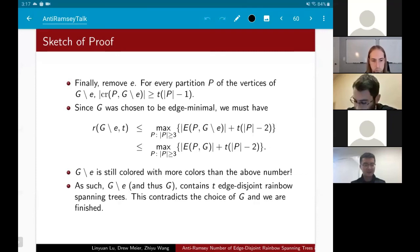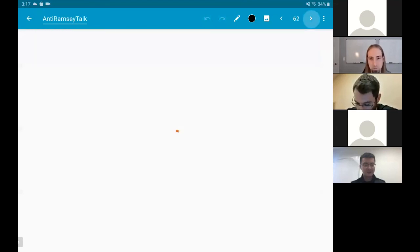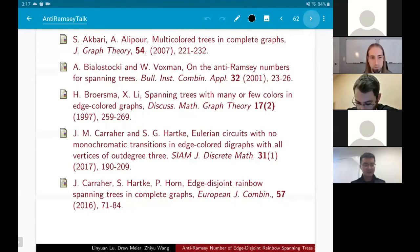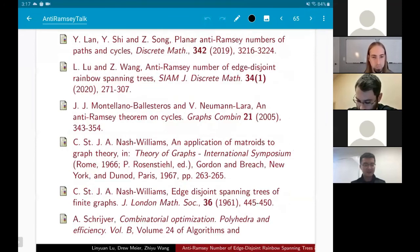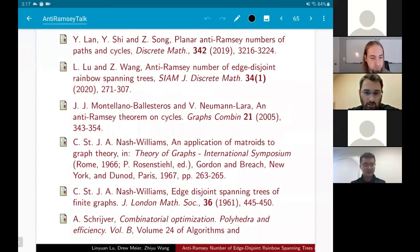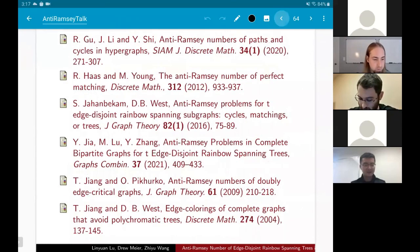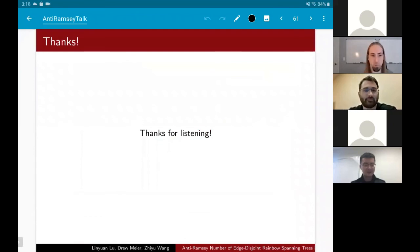That finishes the proof. Thanks everybody for listening. Here are the references, and the paper is on arXiv if you'd like to take a deeper look.